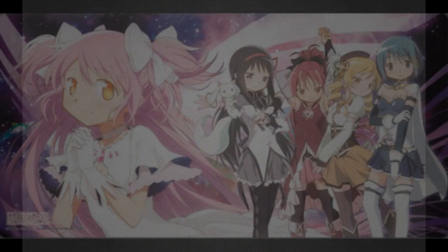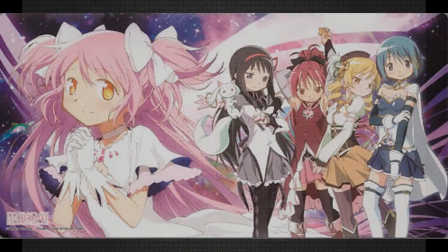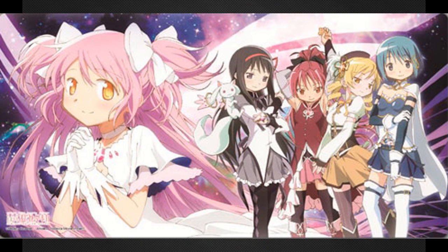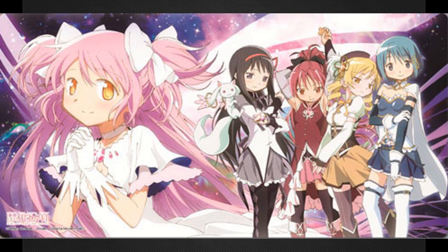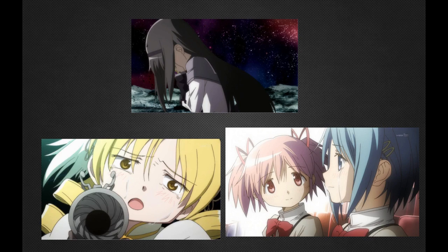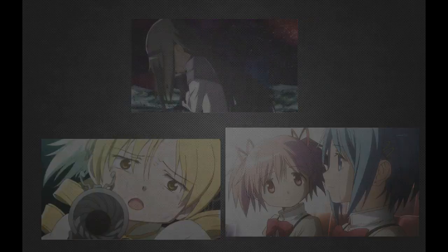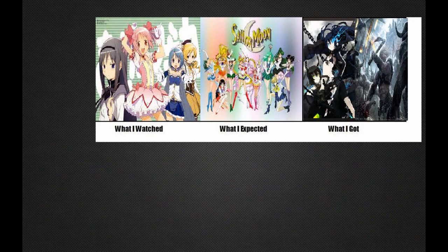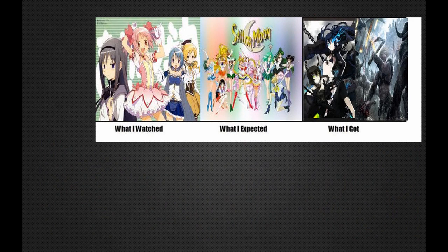This anime is just gonna suck you in with vibrant colors, pretty girls, nice things to look at, and an overall happy feeling, just to break you down and crush you with what it actually is. Puella Magi Madoka Magica just takes your hopes and dreams of a Magical Girl anime and puts a dark and twisted twist on it all.